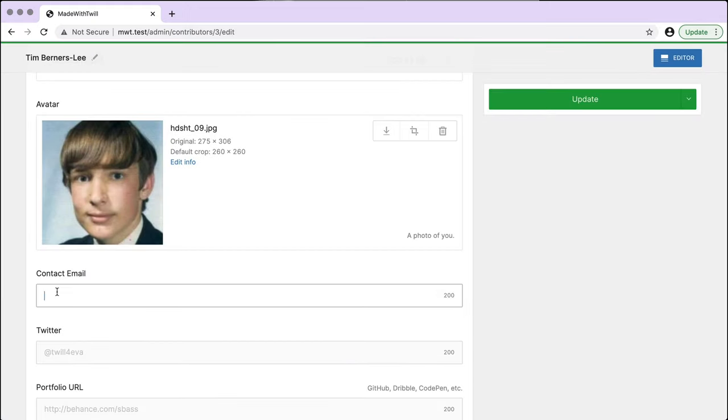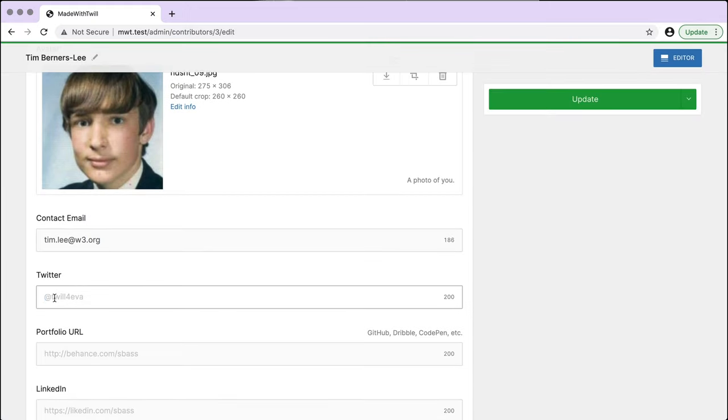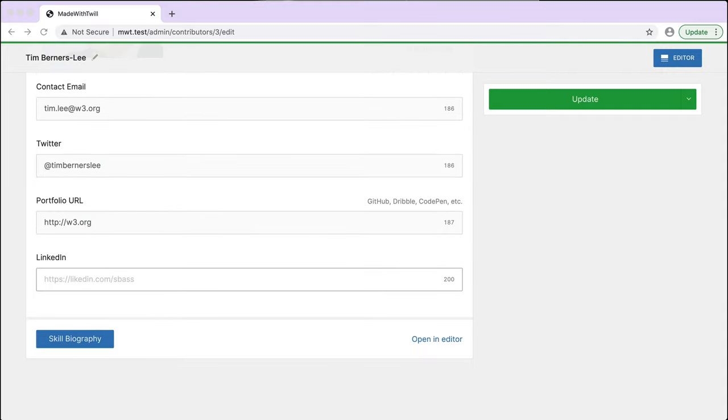I'm filling in email, Twitter, portfolio link, and LinkedIn address.